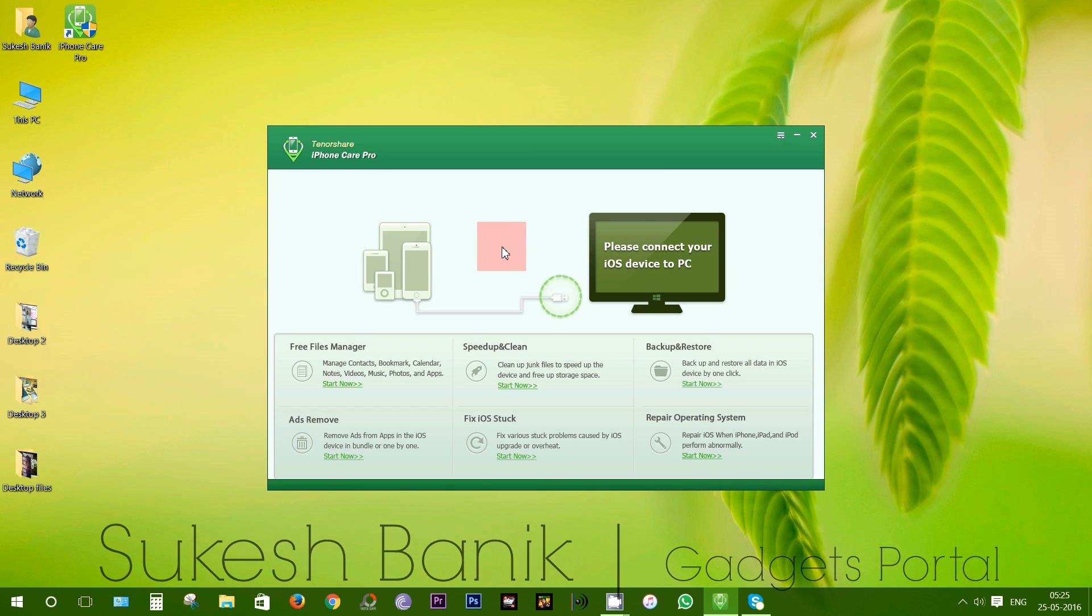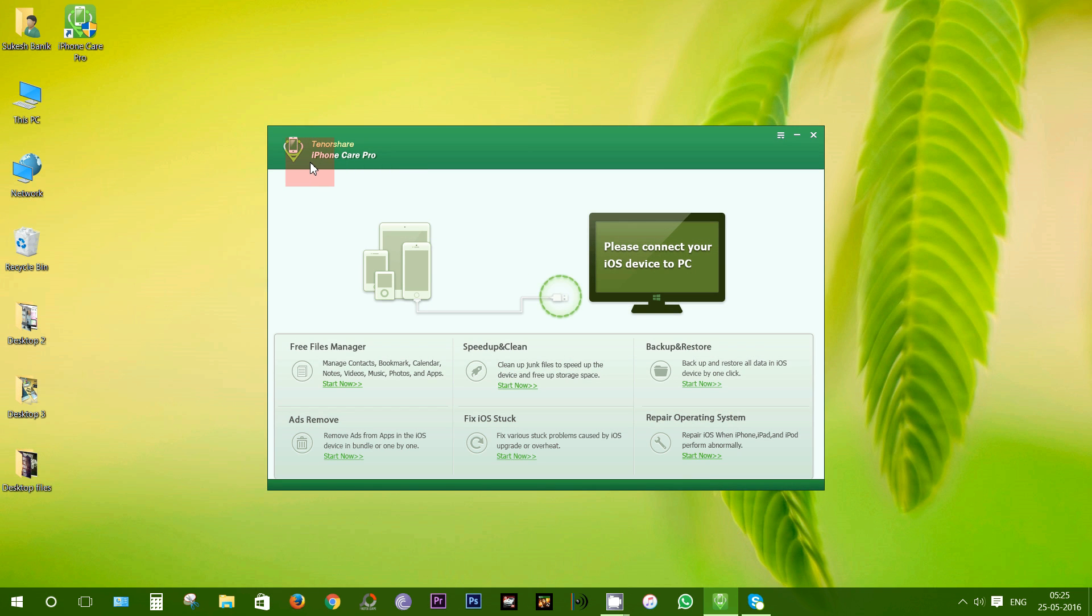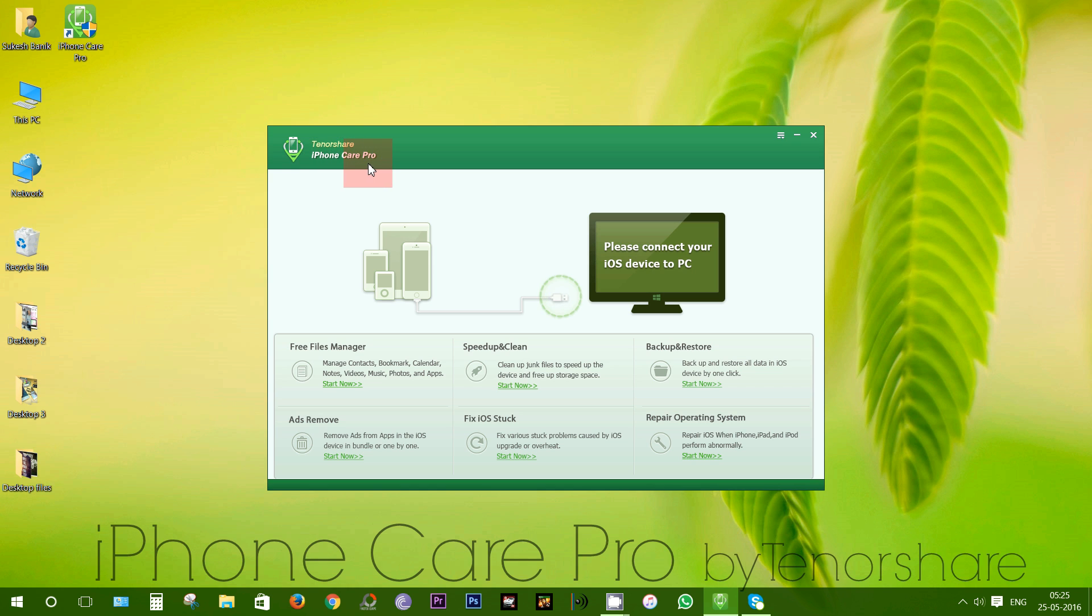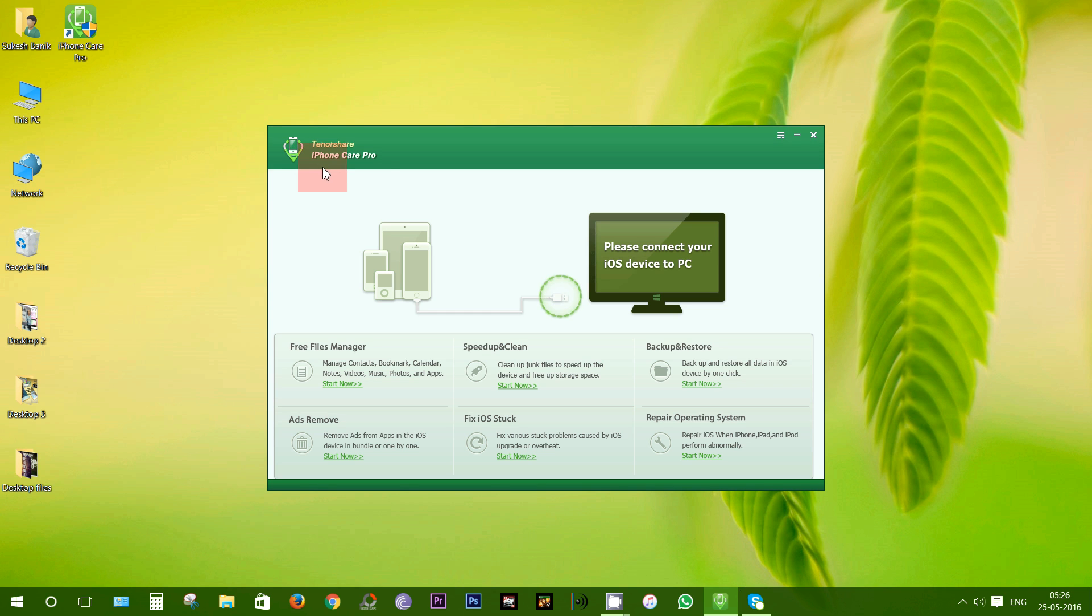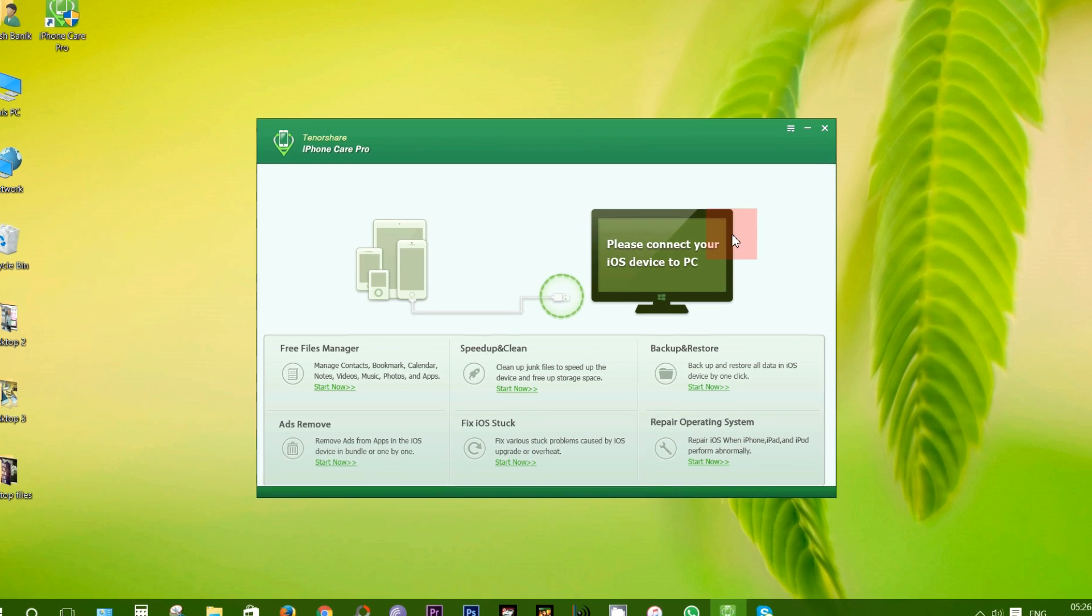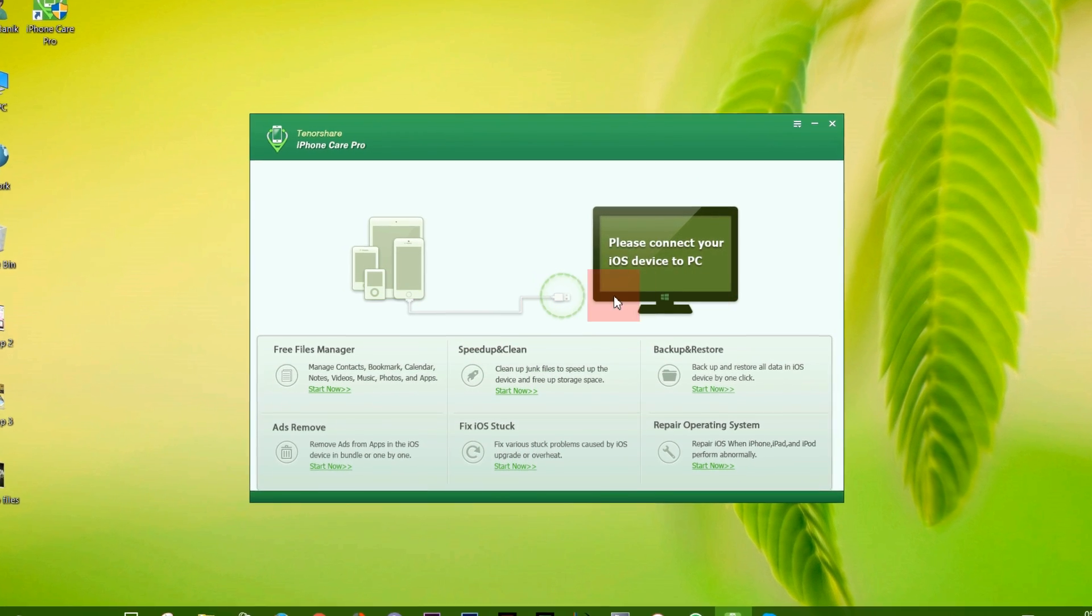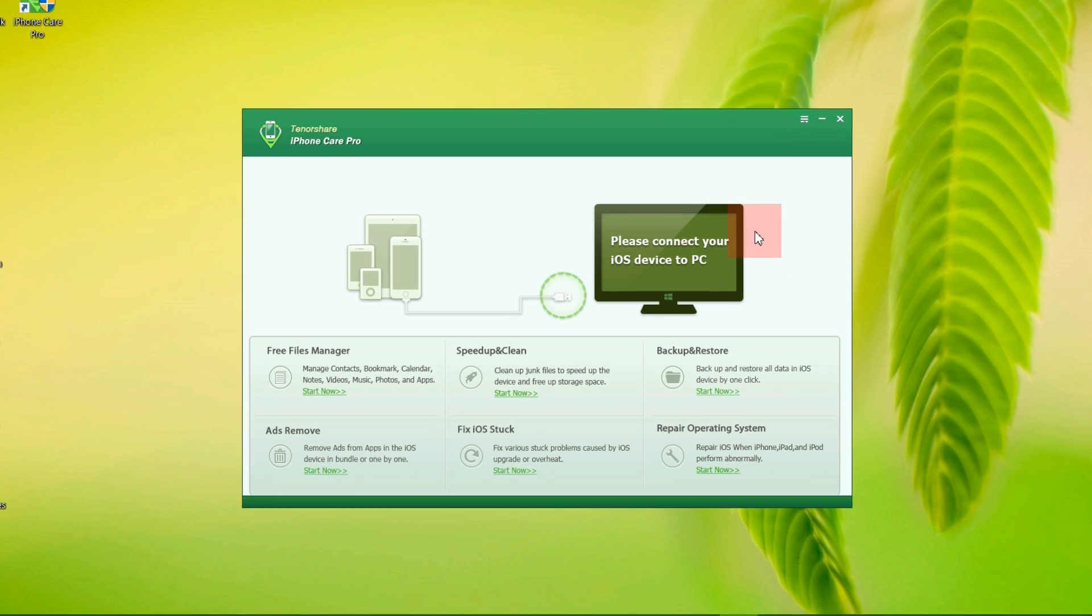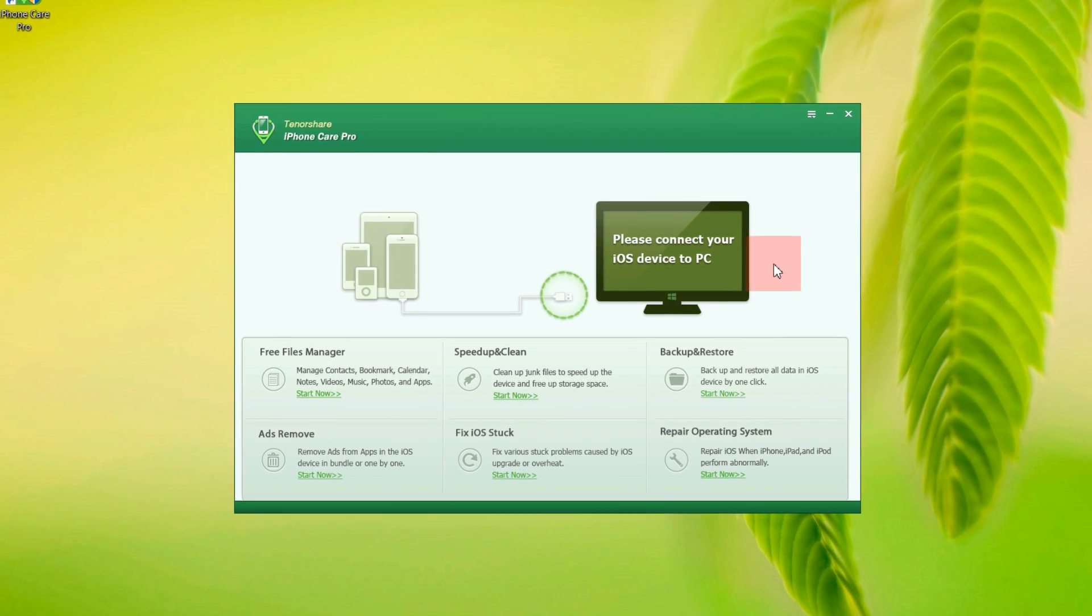Hey guys, this is Shukesh once again and welcome to another desktop app review. Today I have for you the iPhone Care Pro from TinoShare which is the ultimate all-in-one tool to fix all of your iOS problems and also tune up your iPhone, iPad or iPod.